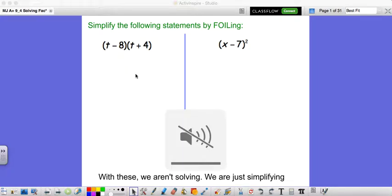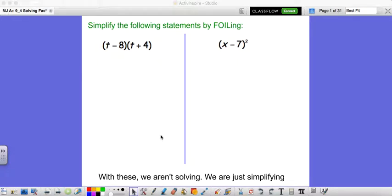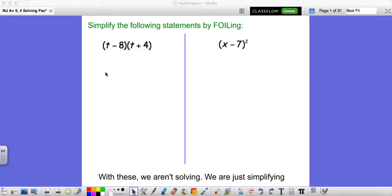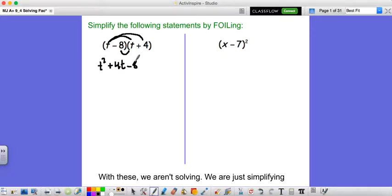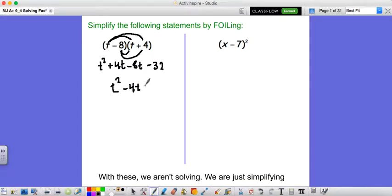We're going to start off 9.4 with a little bit of review slash warm-up. If we just wanted to simplify the following statements by foiling, you have t minus 8 times t plus 4. From last chapter, foiling: first times first, so t times t is t squared, then the outside, which is 4t, inside, negative 8t, and last, negative 8 times 4 is negative 32. Then we just combine like terms, so t squared minus 4t minus 32.